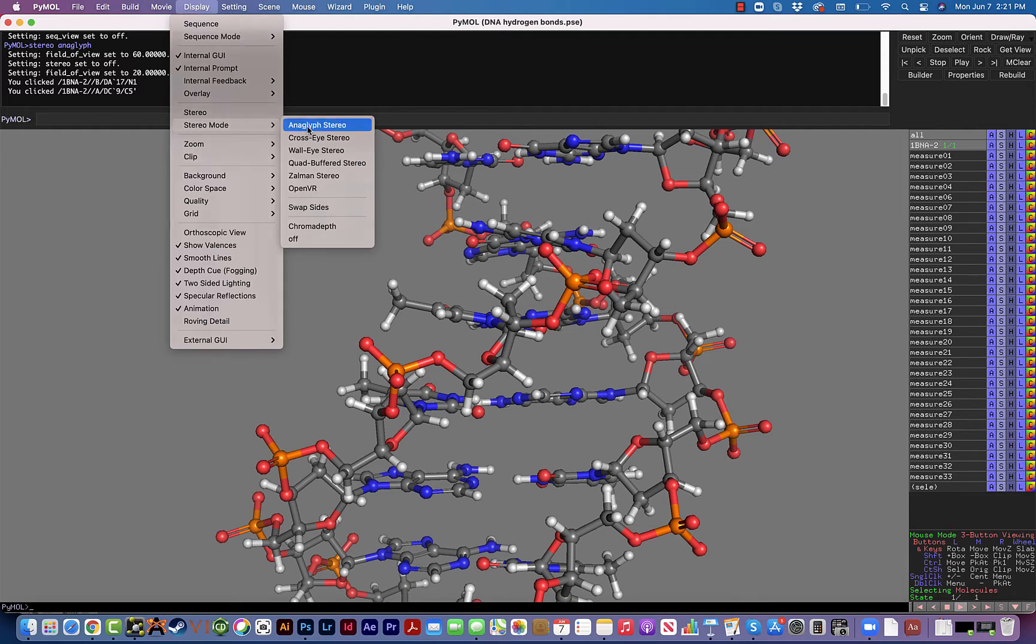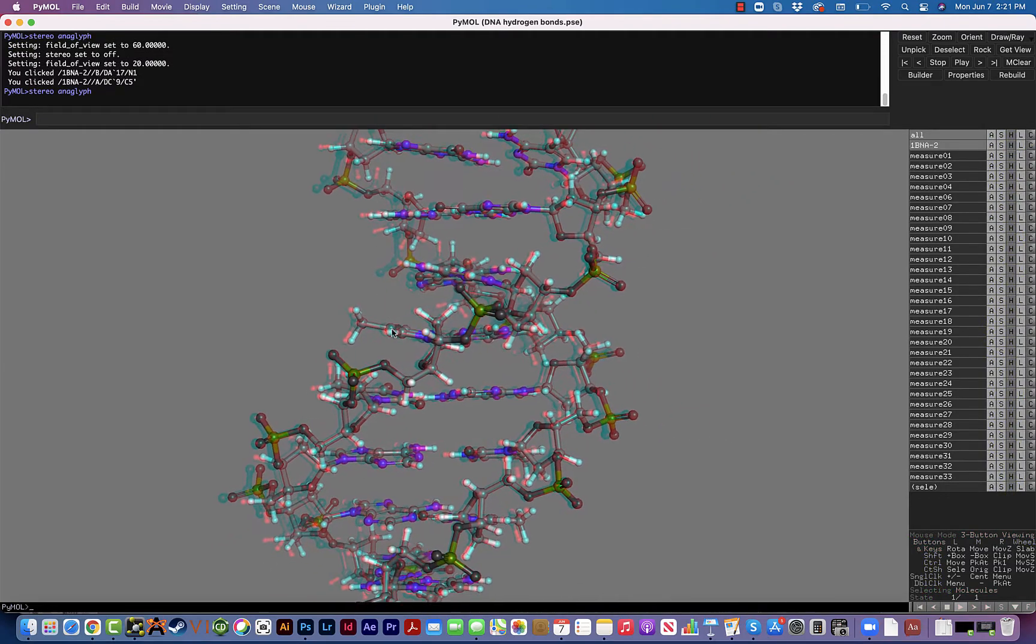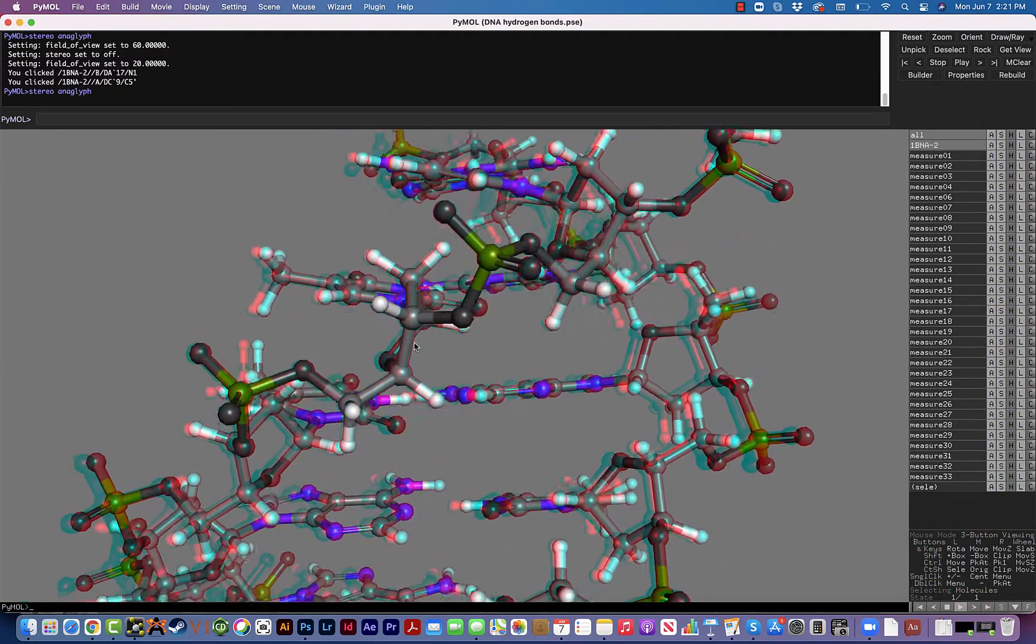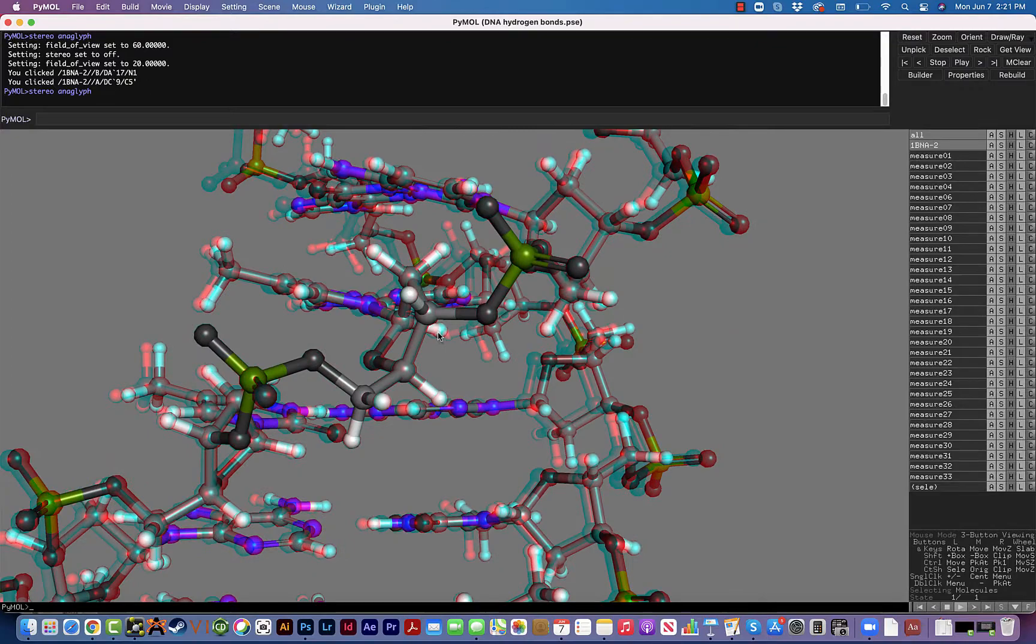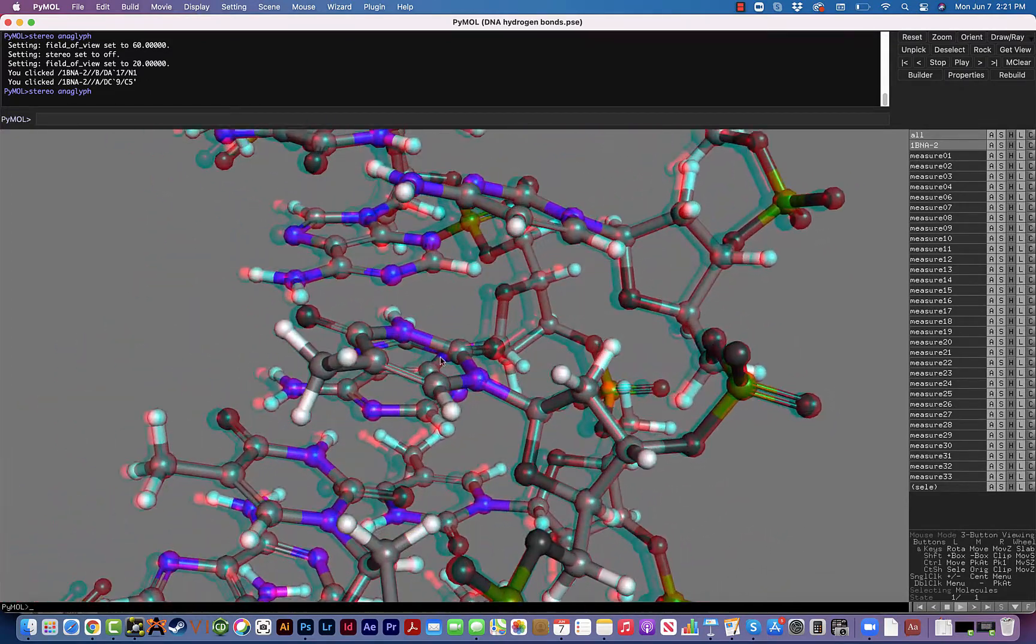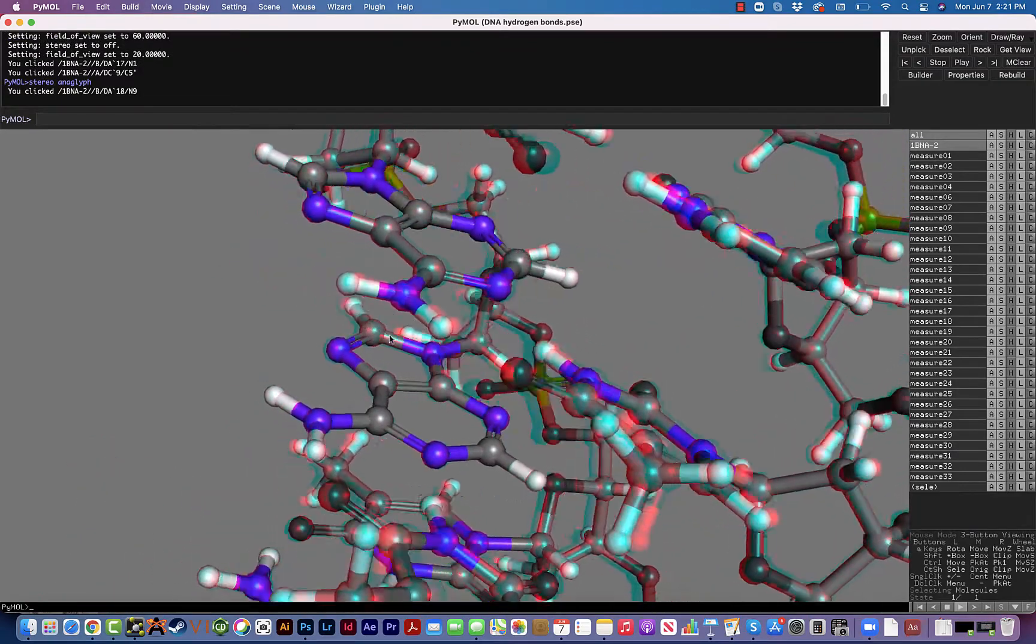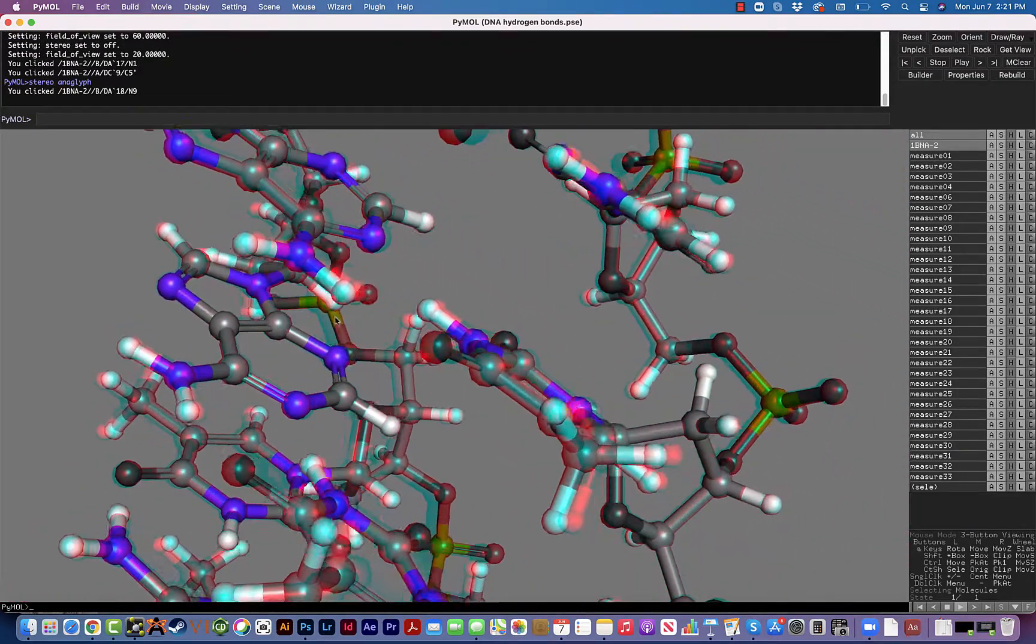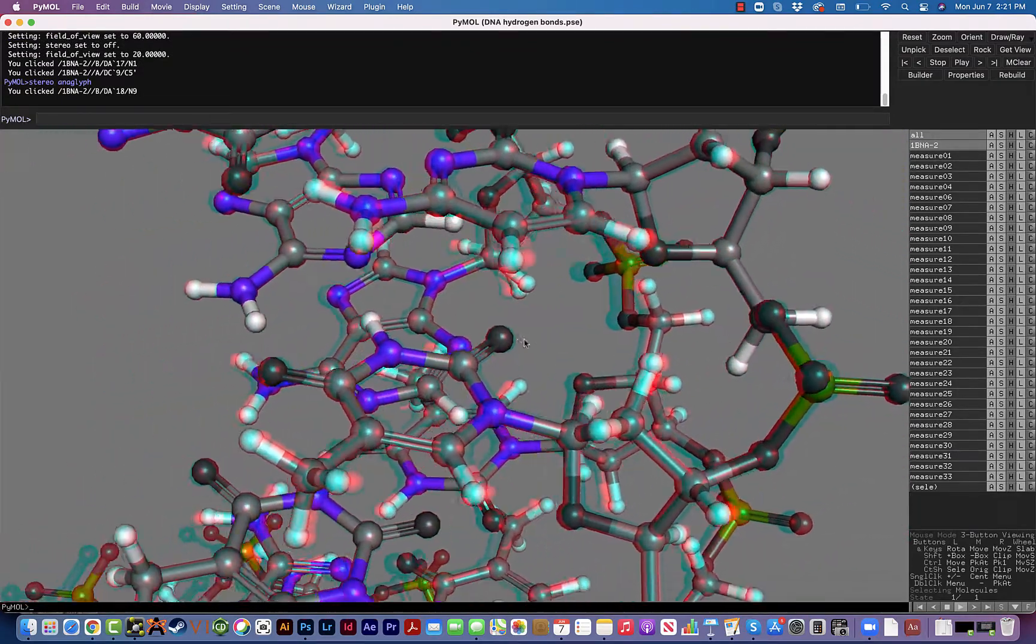So turn on the stereo view and you're going to notice that's going to change the colors. It doesn't look very impressive to someone who doesn't wear the glasses, but if you're wearing the glasses it really does look amazing and you can really see that parts of the molecule are jumping out at the screen.